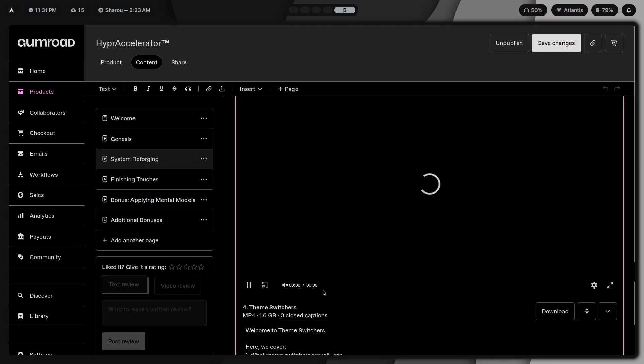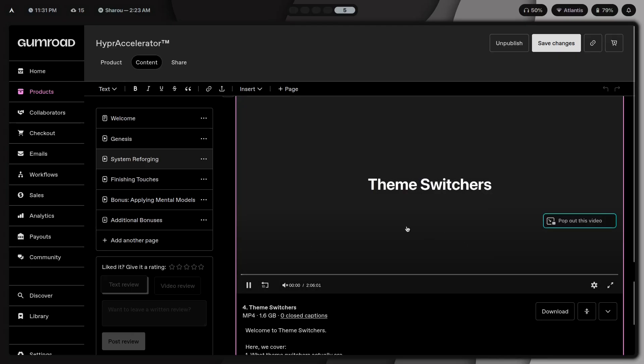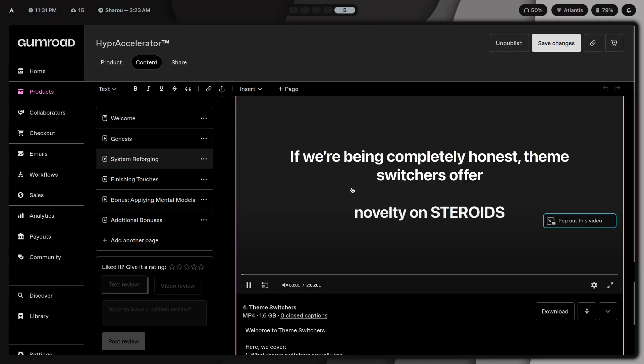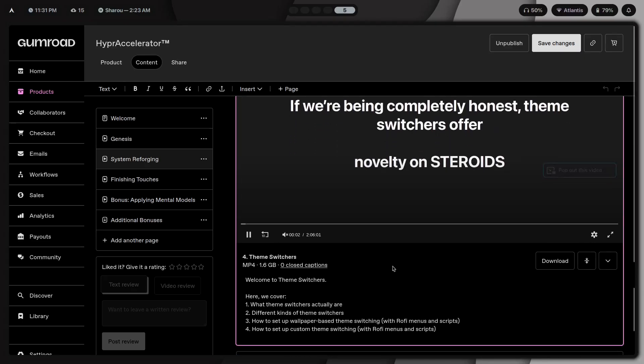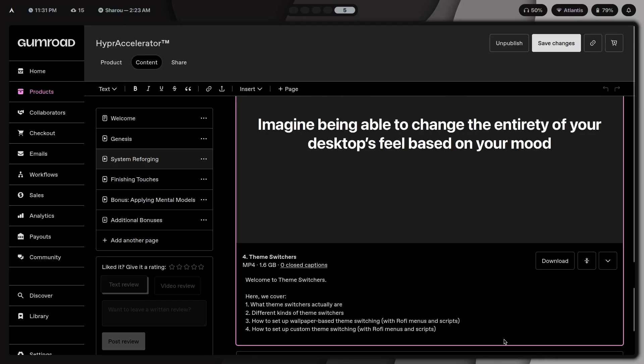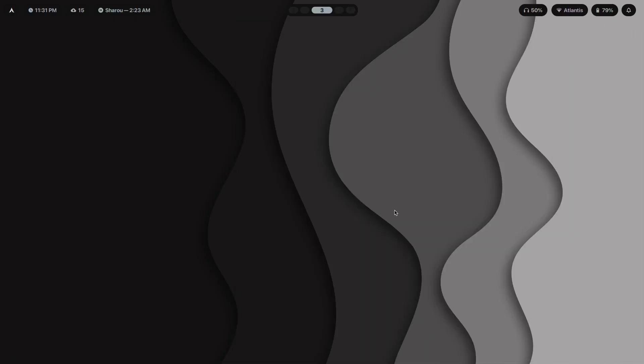In fact, this is exactly what I teach you how to make inside of HyperAccelerator, which is a program that's the first link. If I just show you what that's all about, in HyperAccelerator, if I just scroll down to this theme switchers module over here, which is in and of itself just over two hours long in a 10 hour long program.